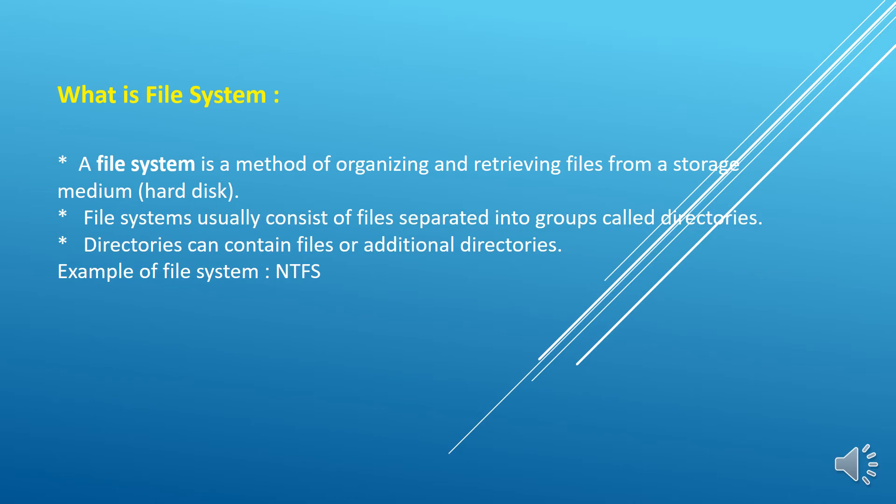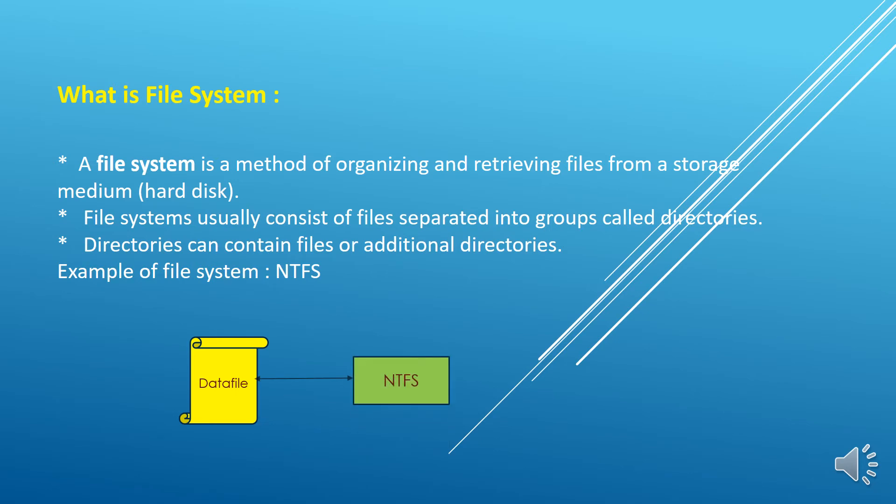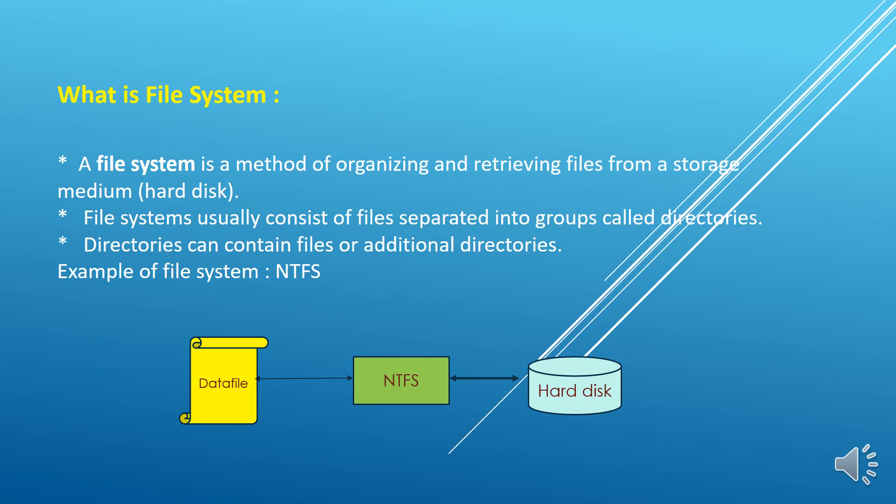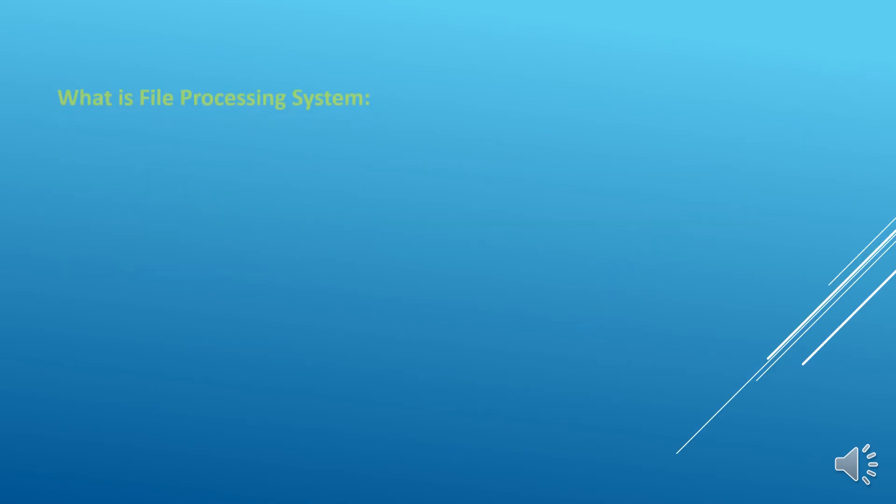If we are going to store any flat file, notepad file, wordpad file, any image, video file, audio file, all these data first goes to the file system, and the file system is responsible for storing the data into the hard disk. Examples of file system: NTFS. If we are installing the Windows operating system, then we will get the NTFS file system. NTFS stands for the New Technology File System. All these storing activities, organizing activities of data are handled by the file system.